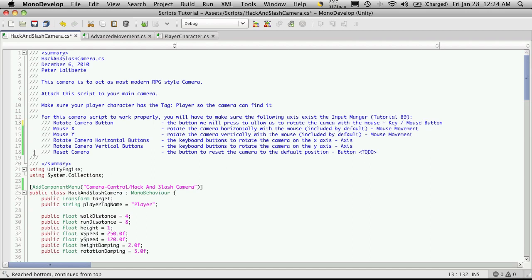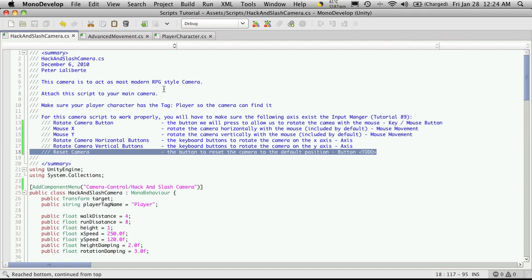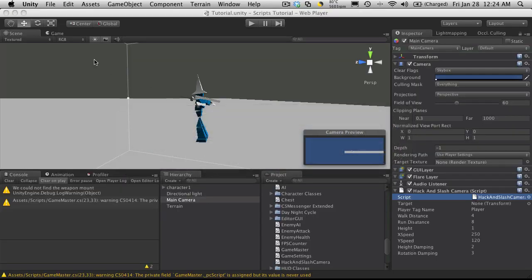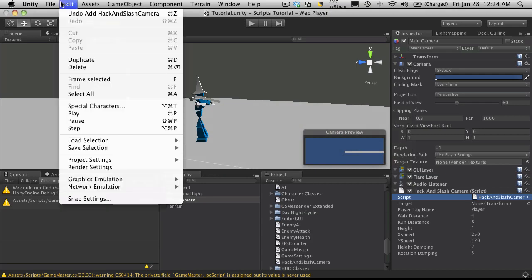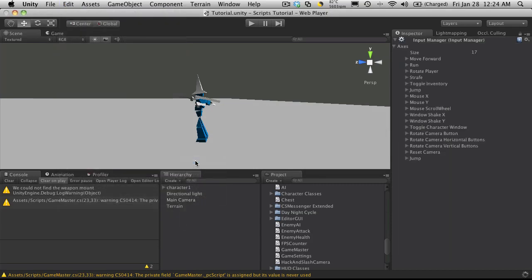The one I haven't implemented yet is the reset camera, but I will be using that eventually. So I'm going to go back into Unity and we'll go into the input manager. And let's take a look at it.